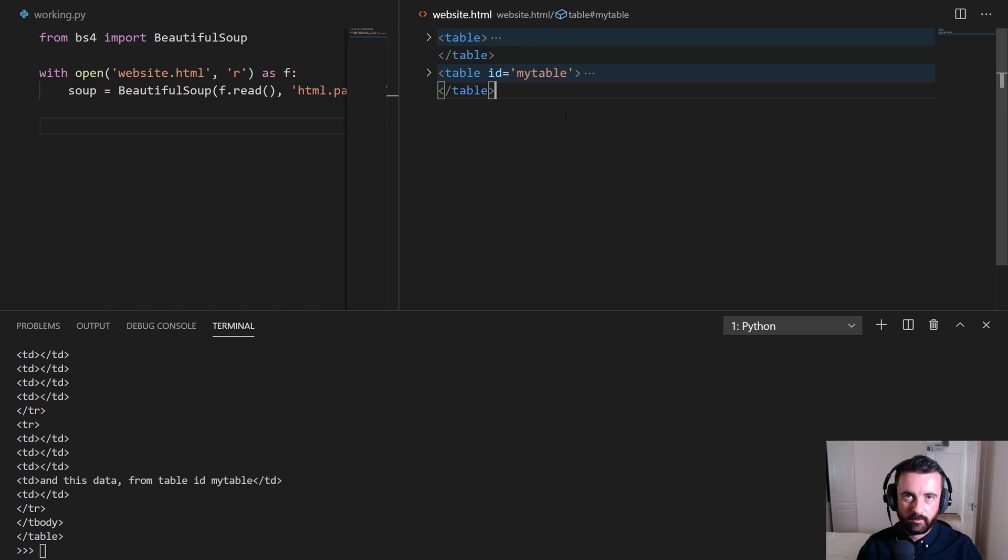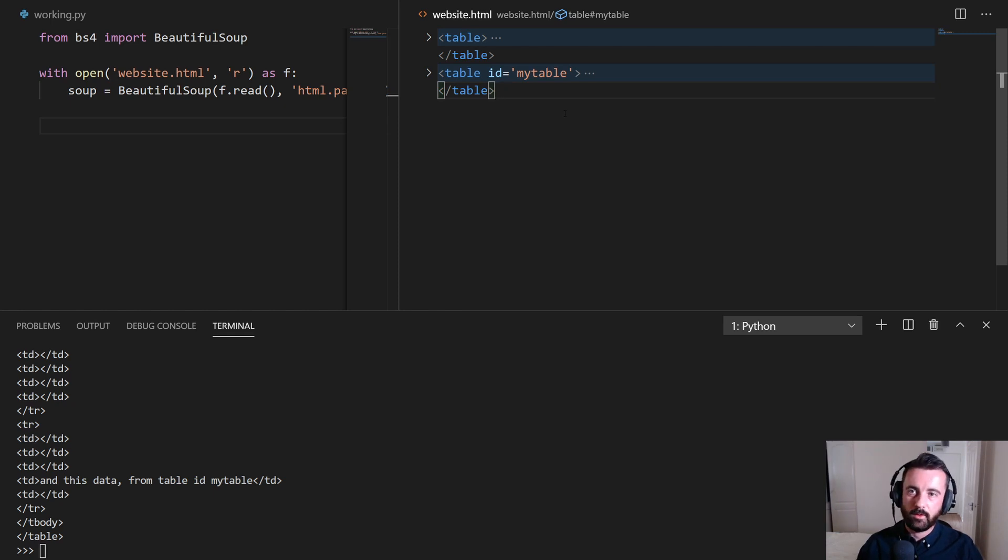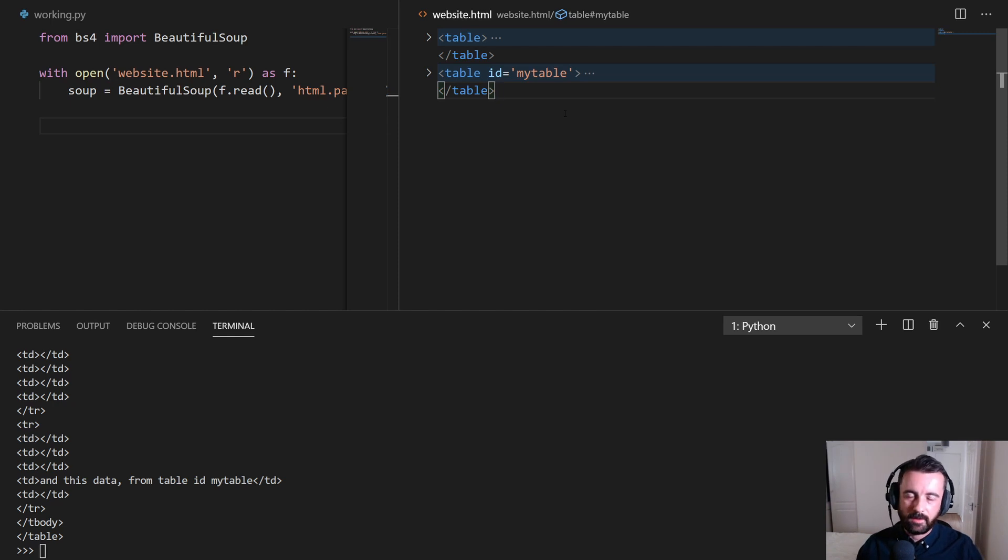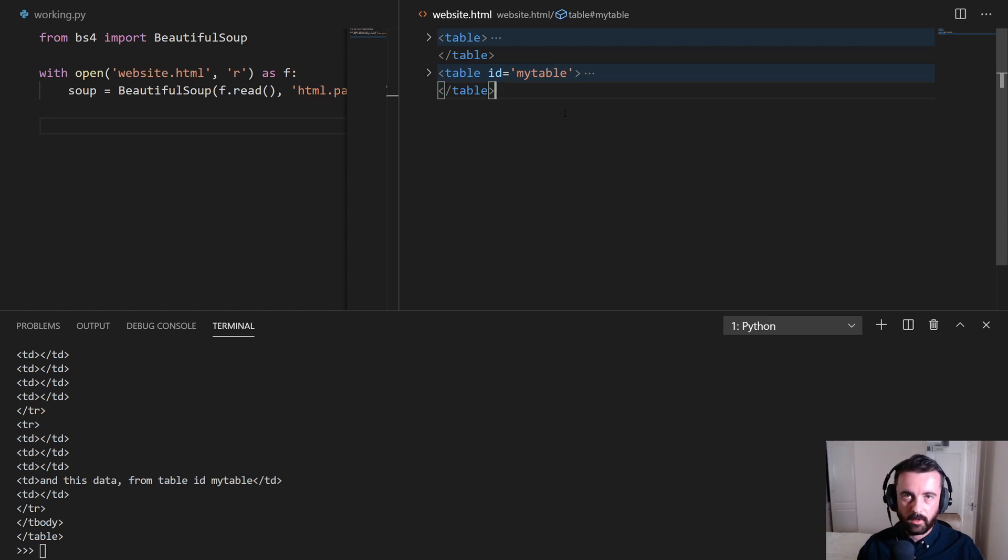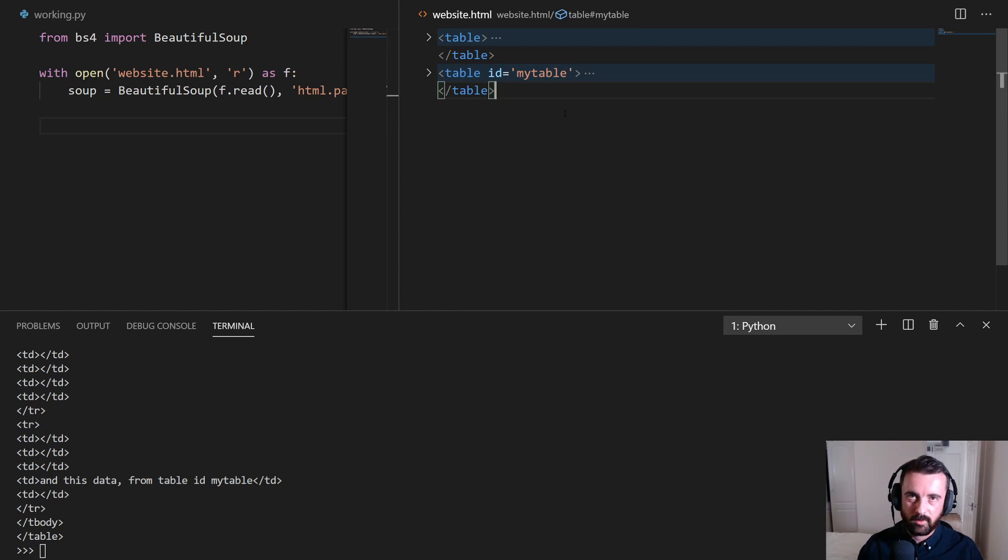So that's it guys, hopefully you found this one useful, a nice easy way to get to an HTML table, or indeed any HTML tag that doesn't have a class or an ID. It can be useful when we're web scraping. Let me know what you thought below in the comment section, like the video if you like it, and don't forget to subscribe for more Python and web scraping content coming up. Thank you, bye.